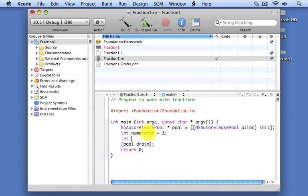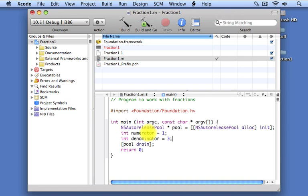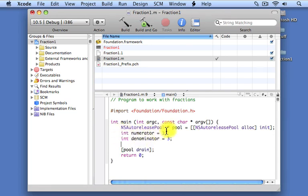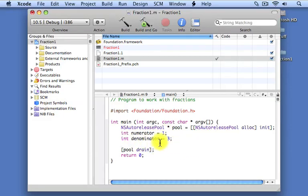variables in Objective-C, that is these so-called local variables, do not have any default initial value. So it's important that you give them an initial value either at the time that the variable is declared, as we're doing up here, or after the variable is declared and before you use it. So here we've set a numerator value of one,